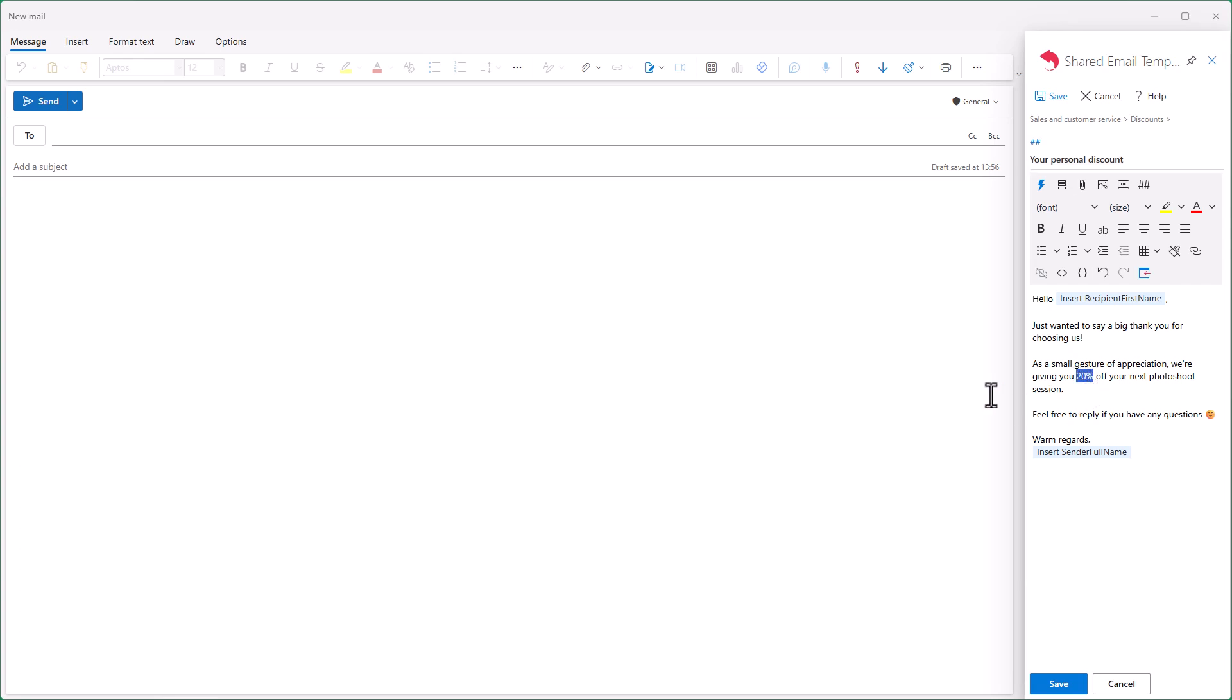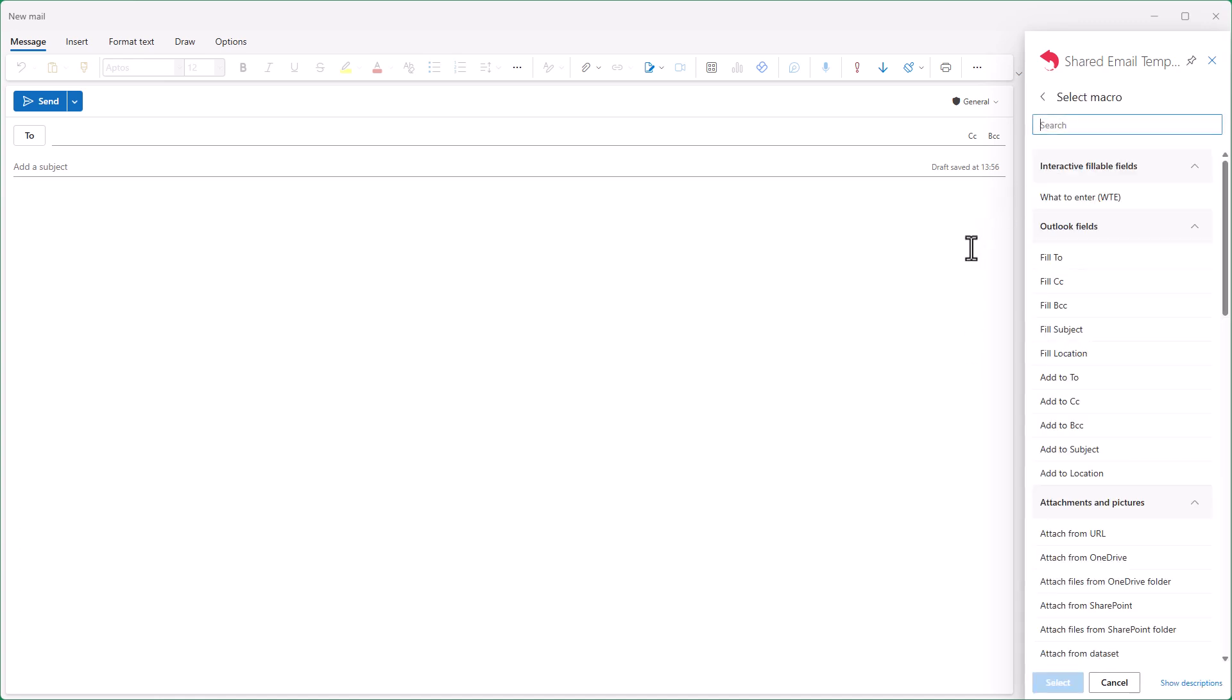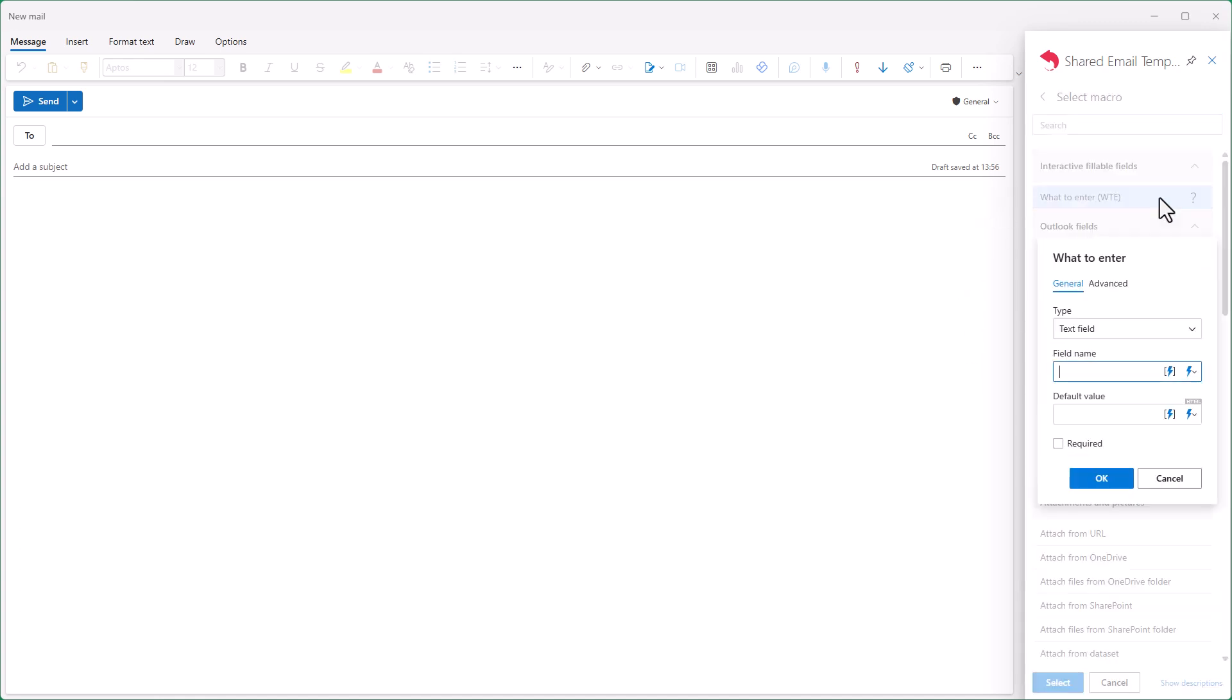I click the Insert Macro button and select what to enter. Under Type, I choose Dropdown List.